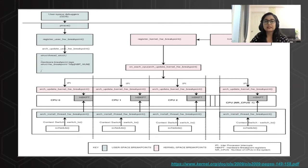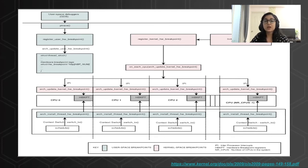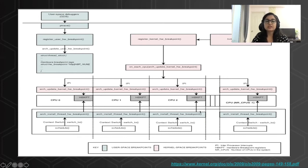As shown in figure, registration and unregistration of hardware breakpoint for user space or kernel space is done using register_user_hw_breakpoint or register_wide_hw_breakpoint. Let's look at the implementation details.